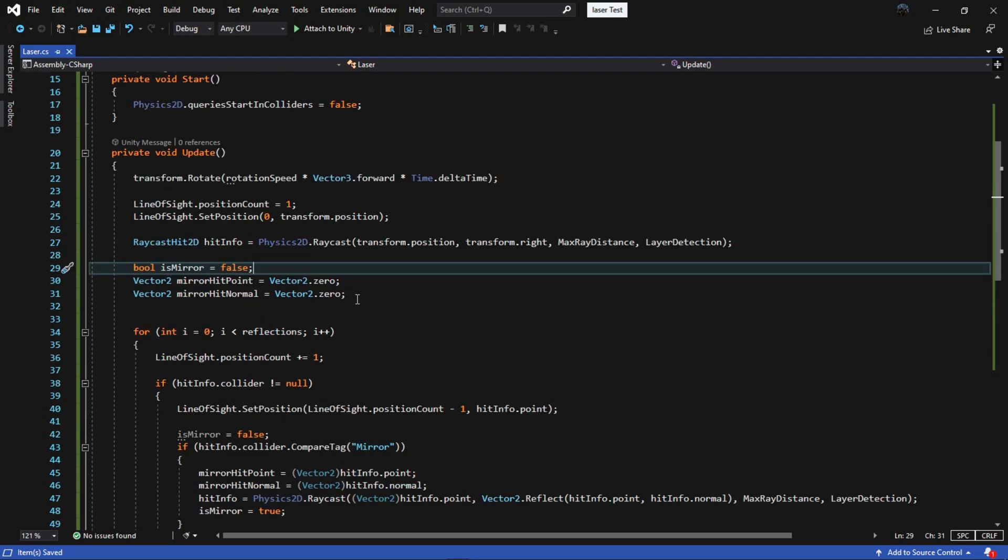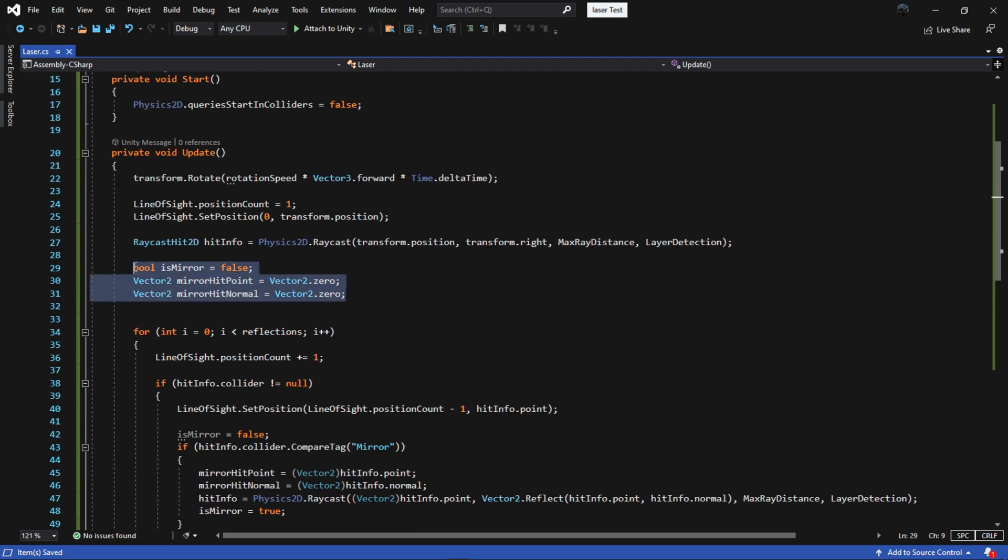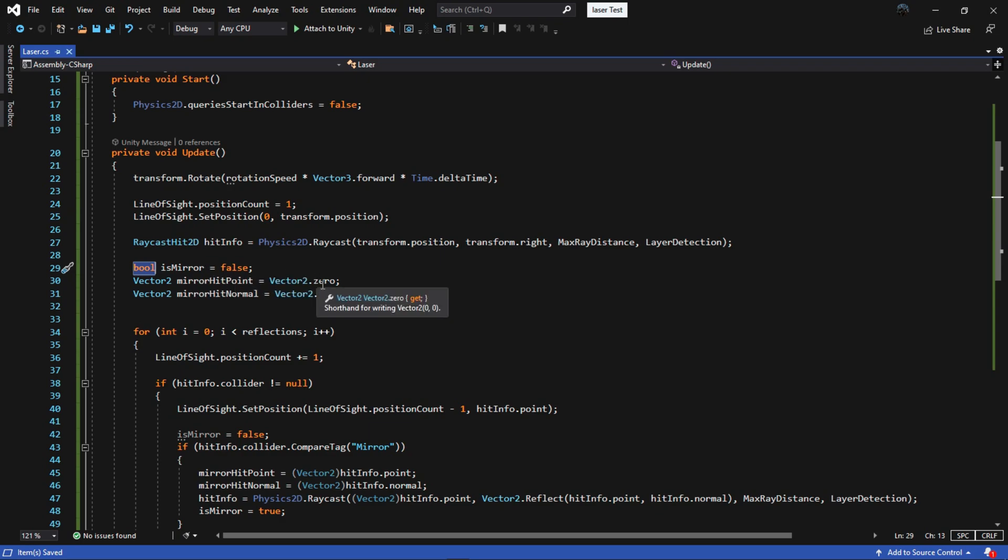These variables are used for when the raycast hit the mirror to store the point in world space where the ray hit the collider's surface and the normal vector of the surface hit by the ray.